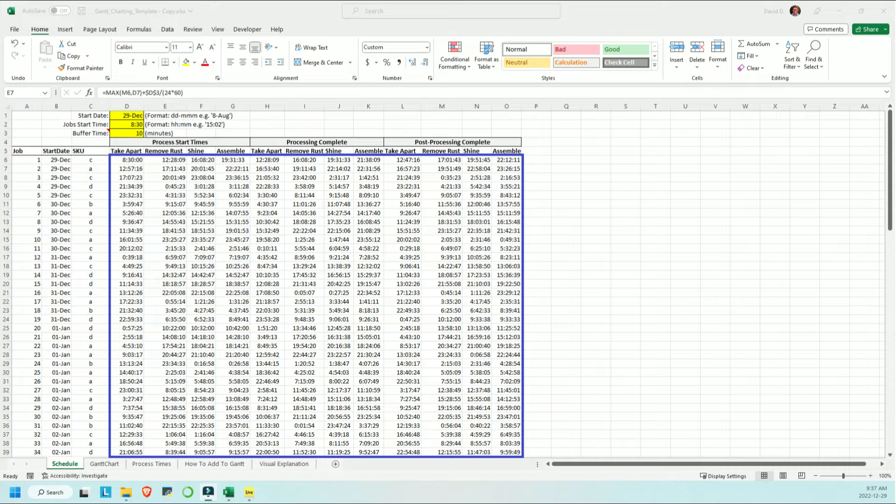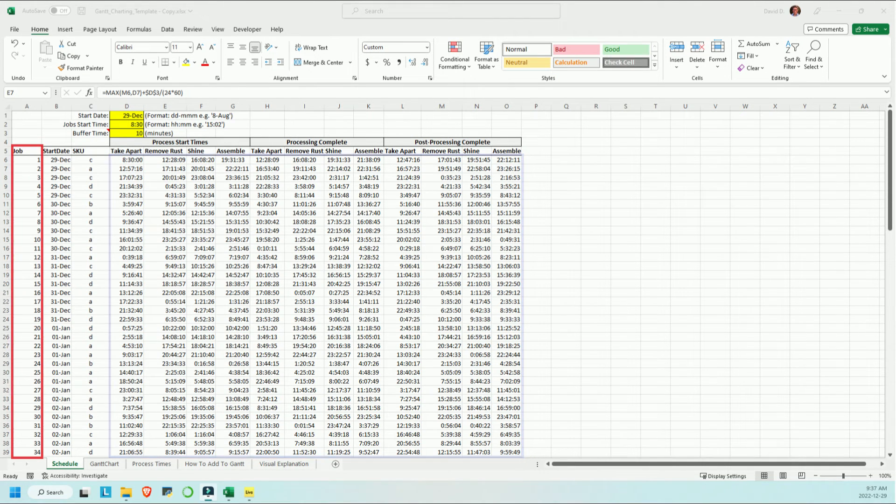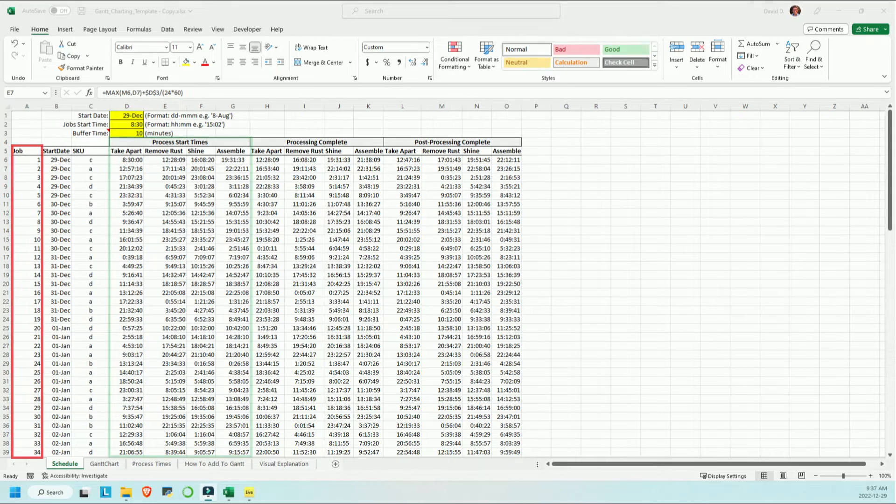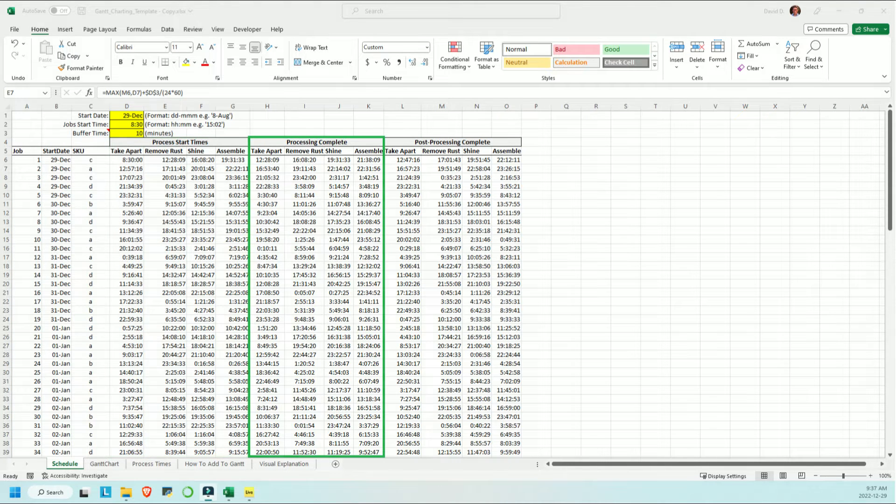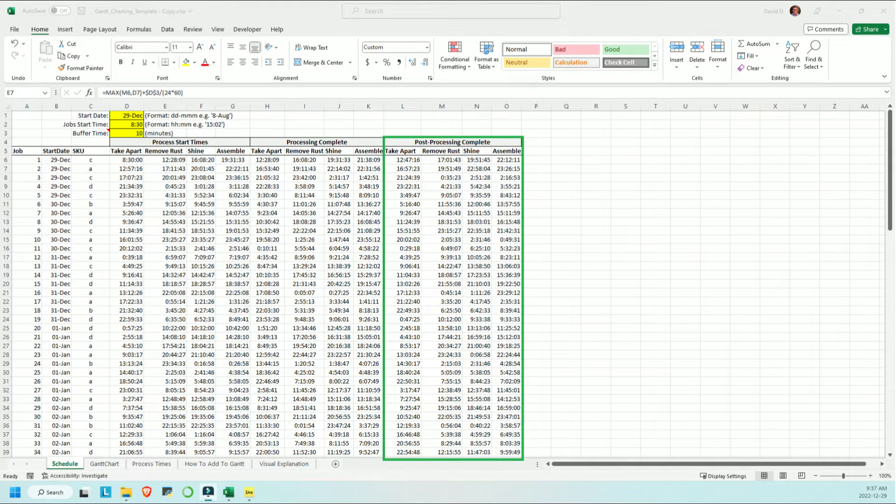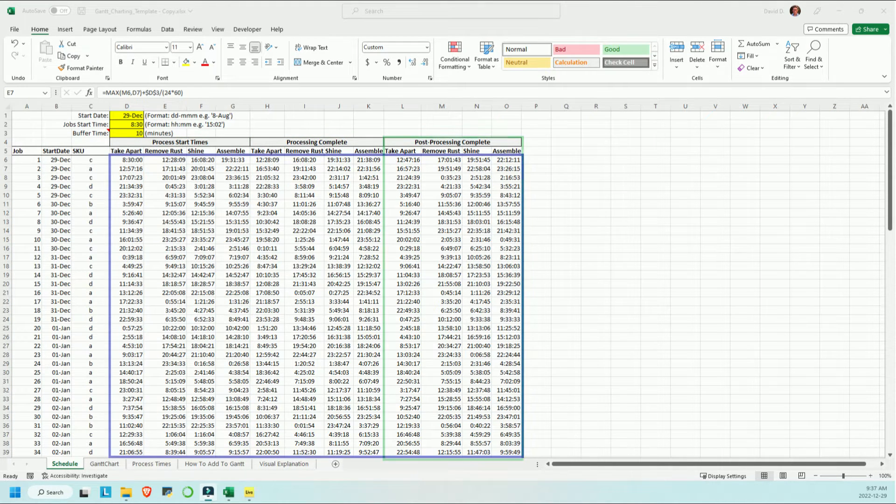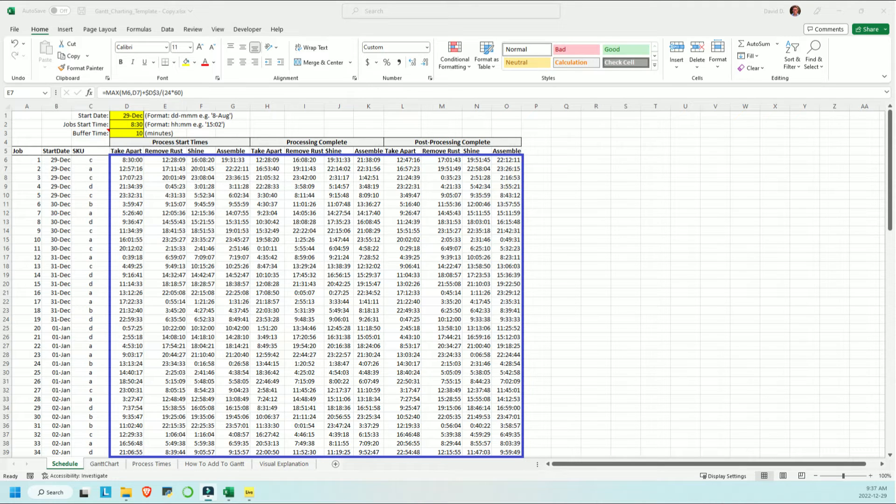All you need to put this Gantt visualization into practice is a table where you have a column for the unique job ID for each row and the start and end times for each process in the workflow. The details of how you get all those timings is up to you and the specifics of your situation.